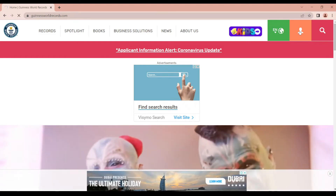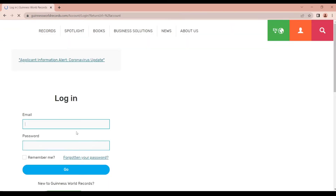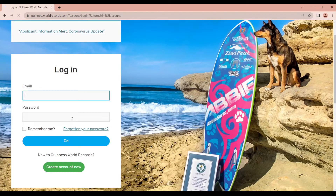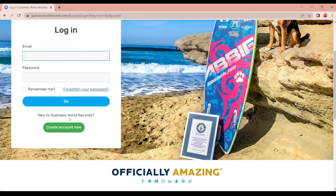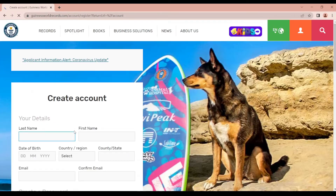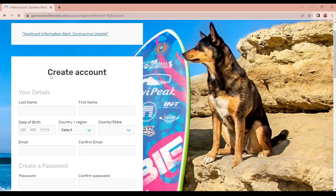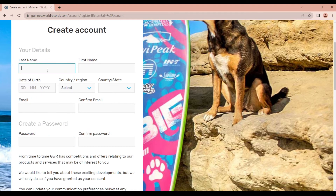If you have already created an account, they will send an email to you. We will just log in. If you want to create a new account, I will click create account now. Create account details — first name is entered in the first name field.